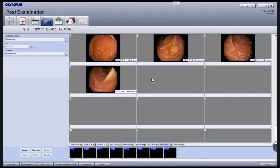After you've selected the images you'd like to include in your report, you can indicate where they were captured with reference to the patient's anatomy by using the anatomical graphics function. To add anatomical graphics, click the Graphic Lab Request button on the bottom of the screen.